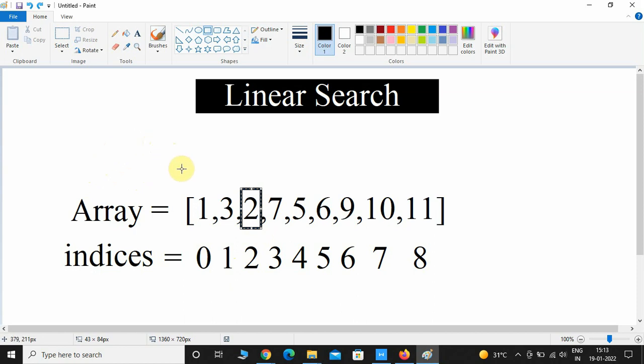It will linearly iterate through the array, and if the key value matches with the particular number, then it will return that index.